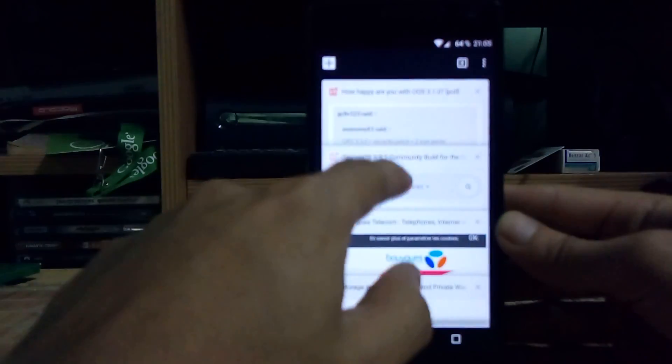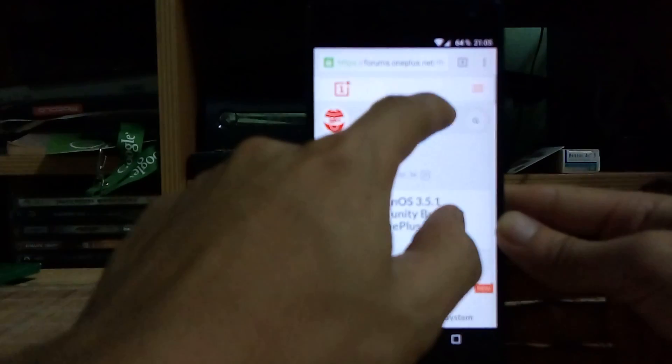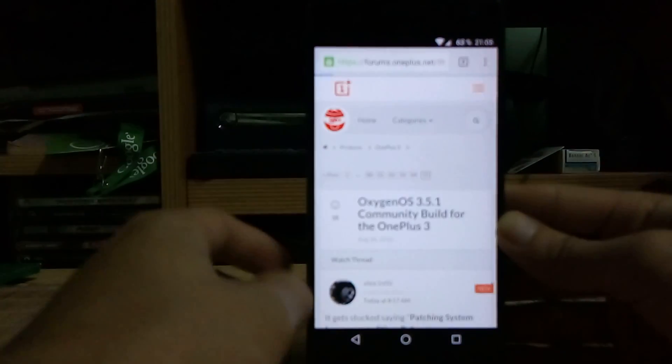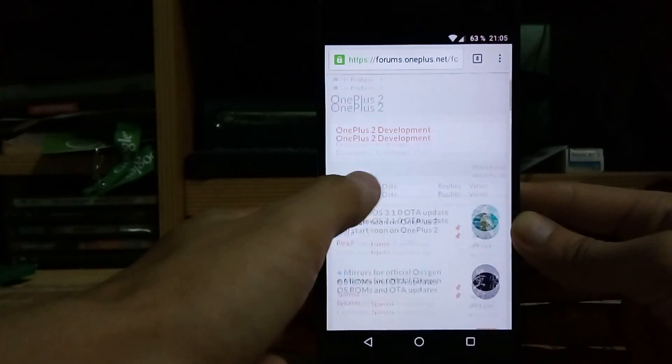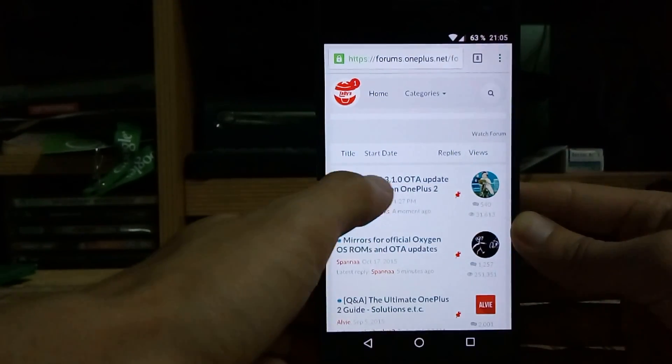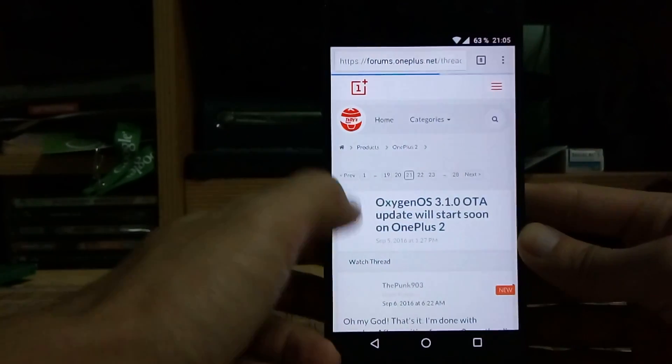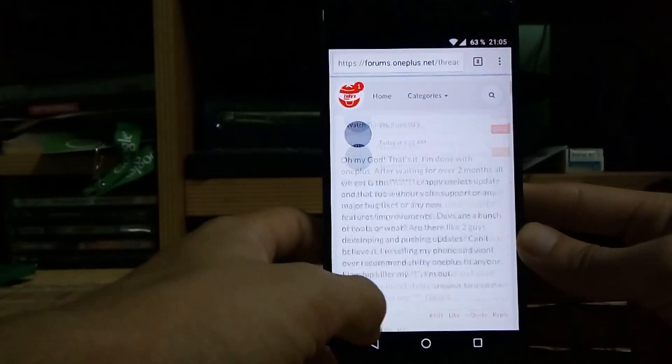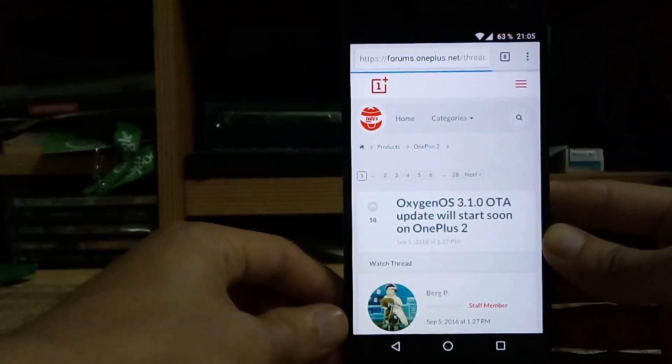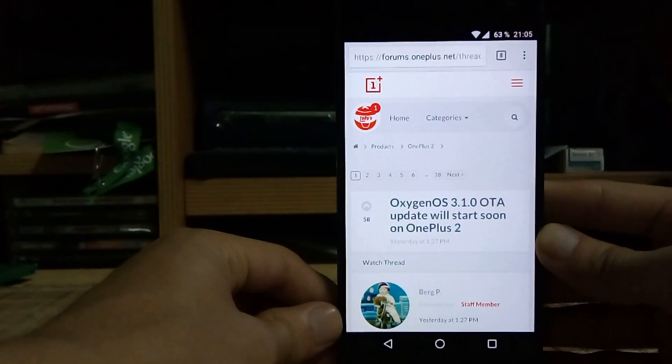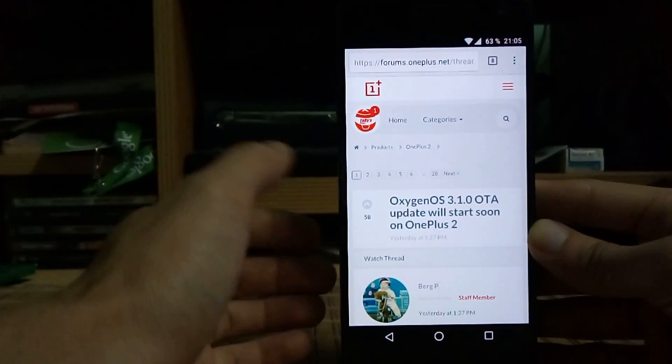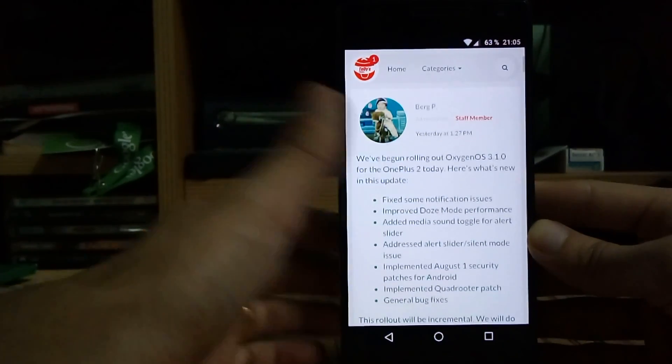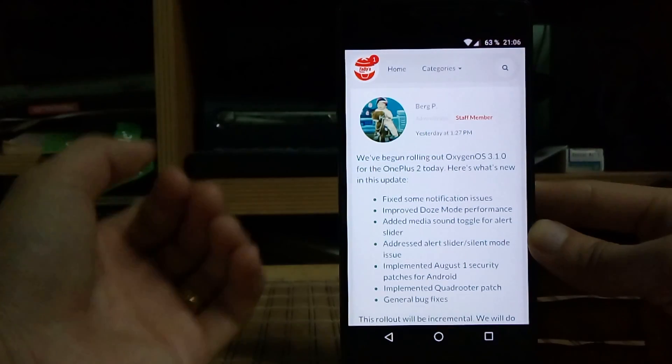So we're gonna just go and see very fast what does it bring. First let me open the forum and show you what has changed. So first, Oxygen OS 3.1, the OTA update turns soon. Okay, so this update is a bit special because this is indeed Oxygen OS 3.1.0, but this is not the same as the 3.1.0 on the OnePlus X.